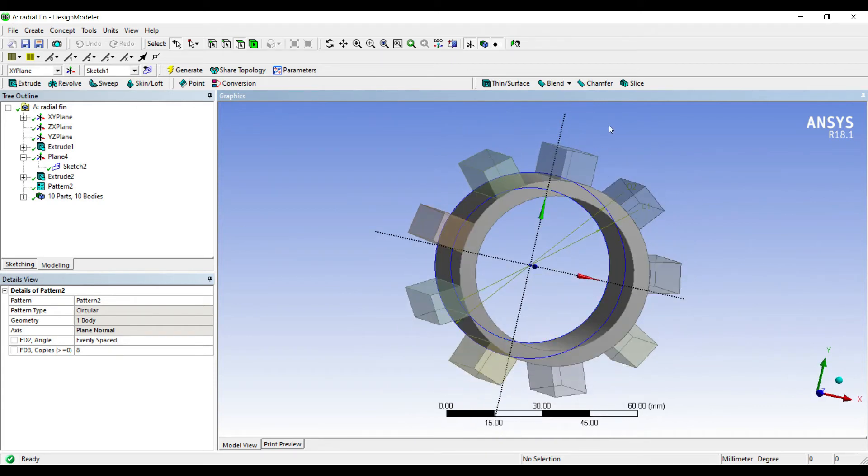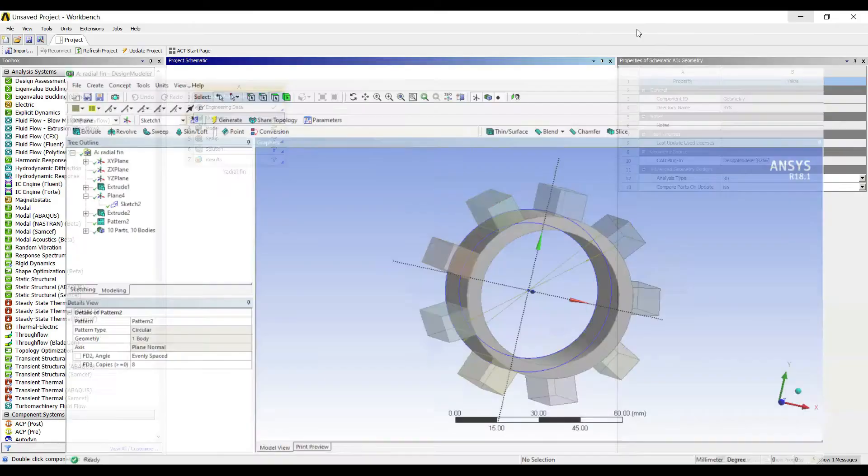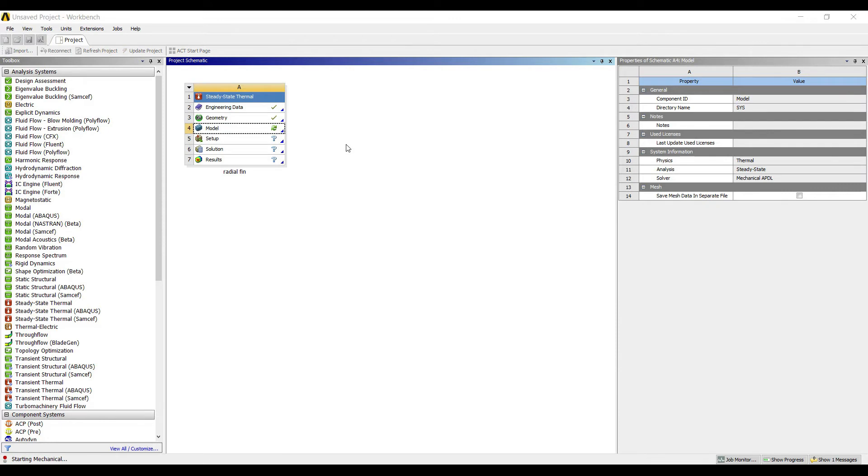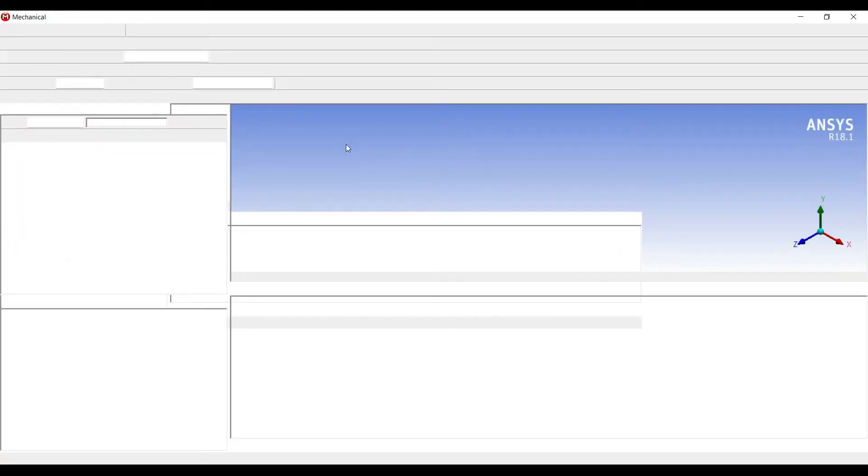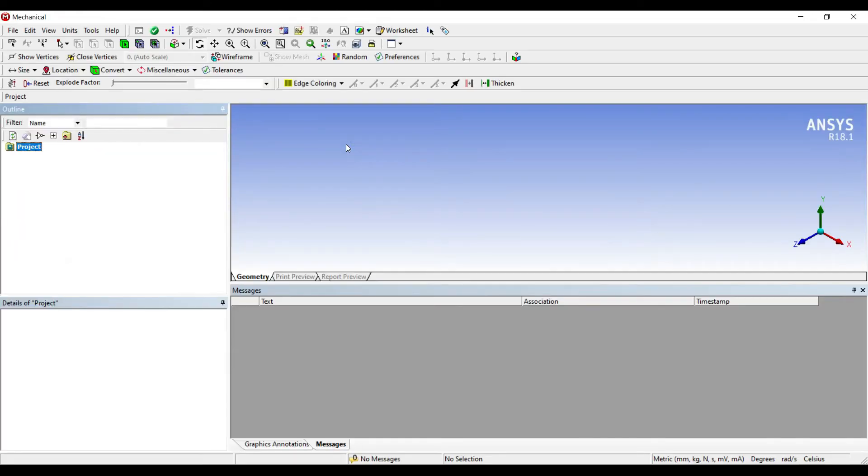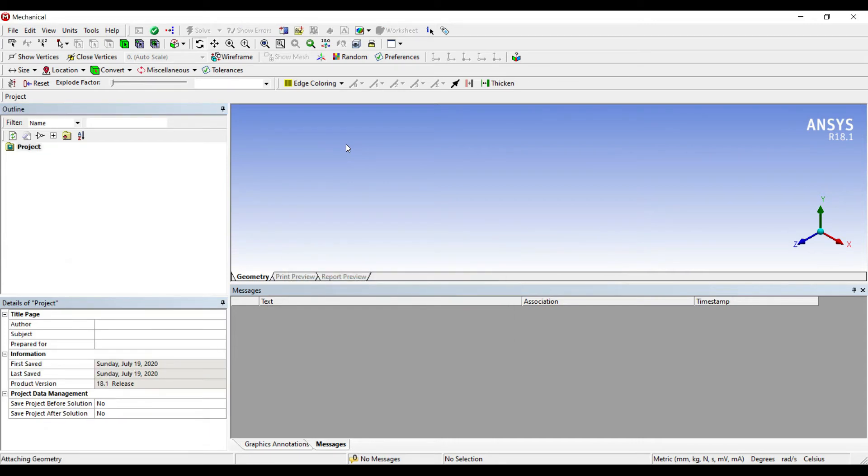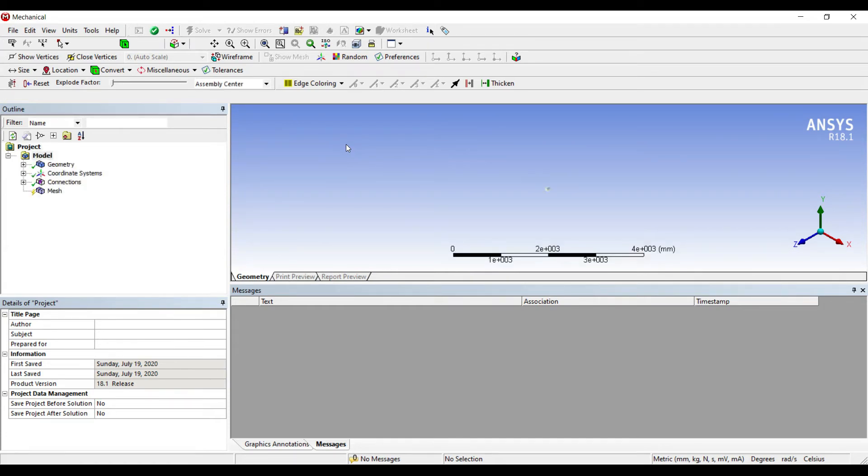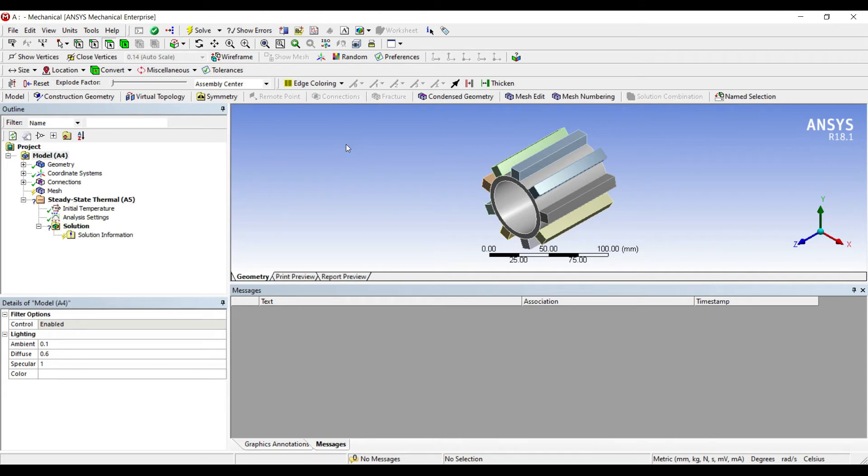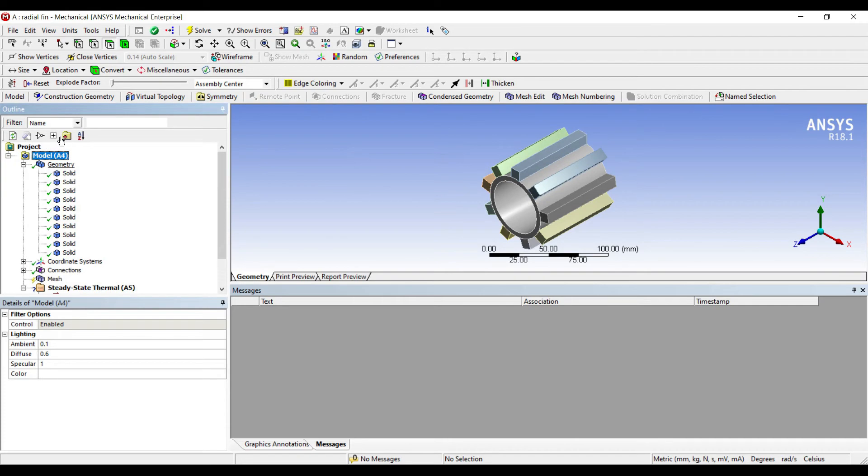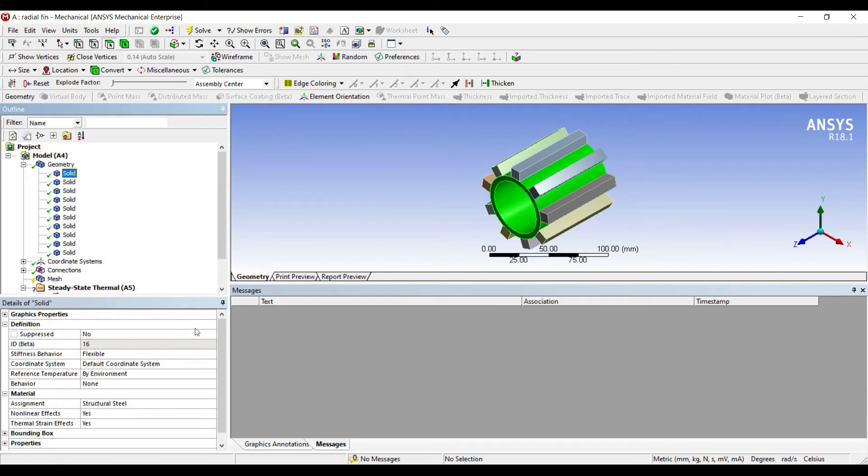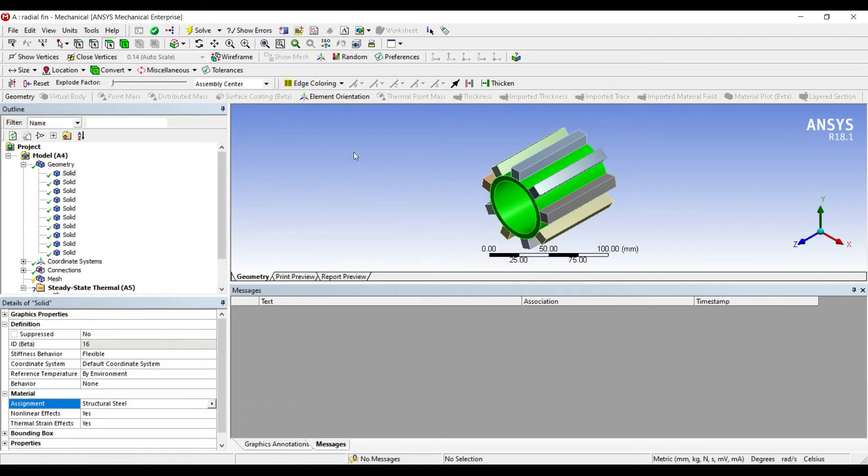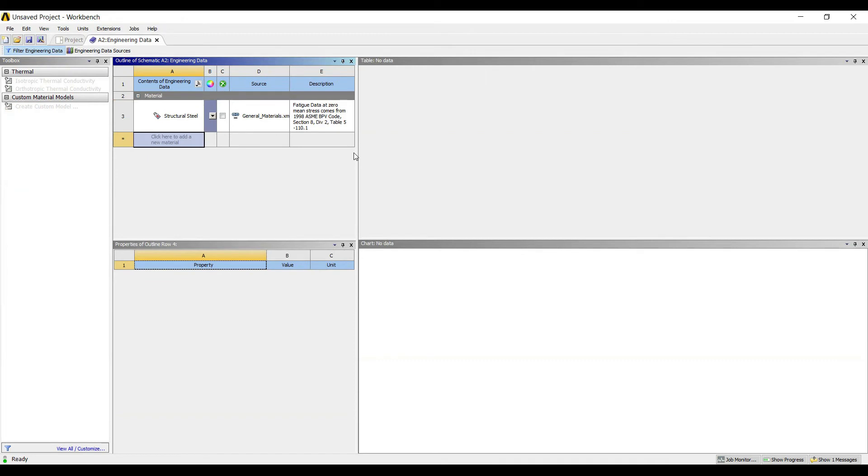This completes the geometry. I'll go to model and double-click on it.